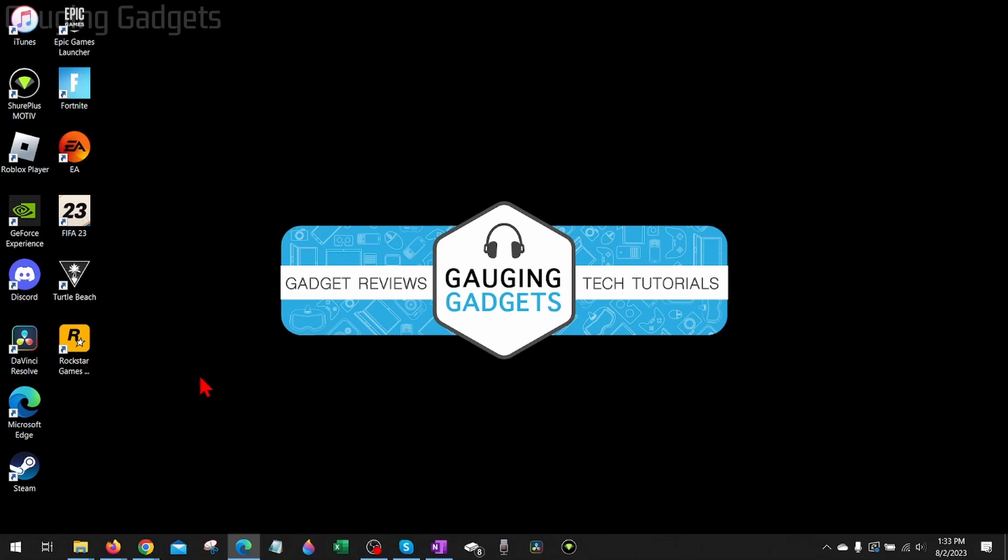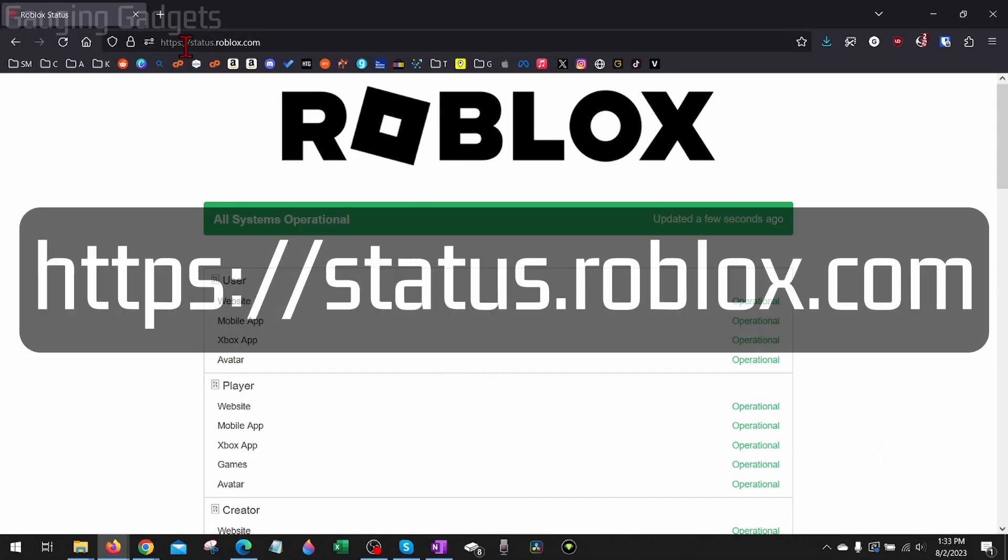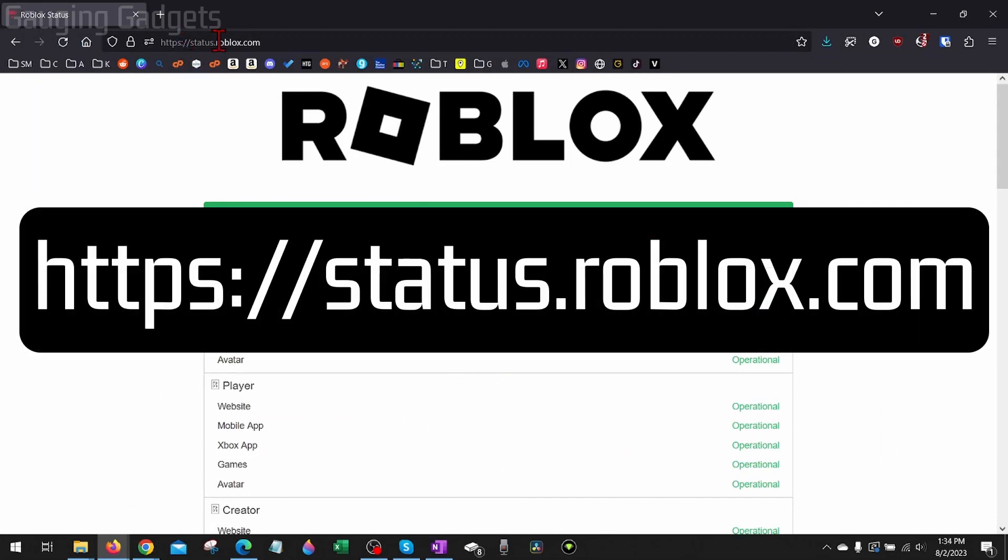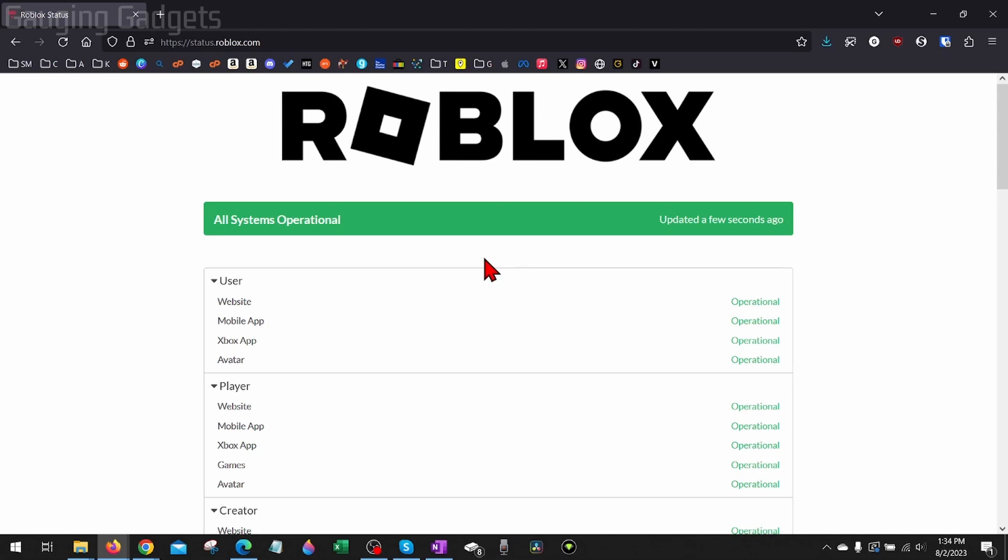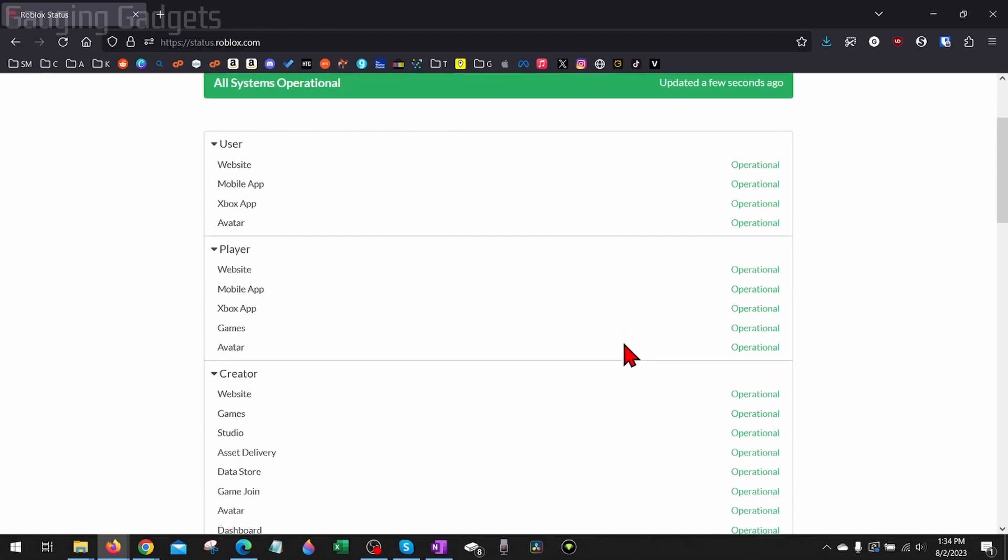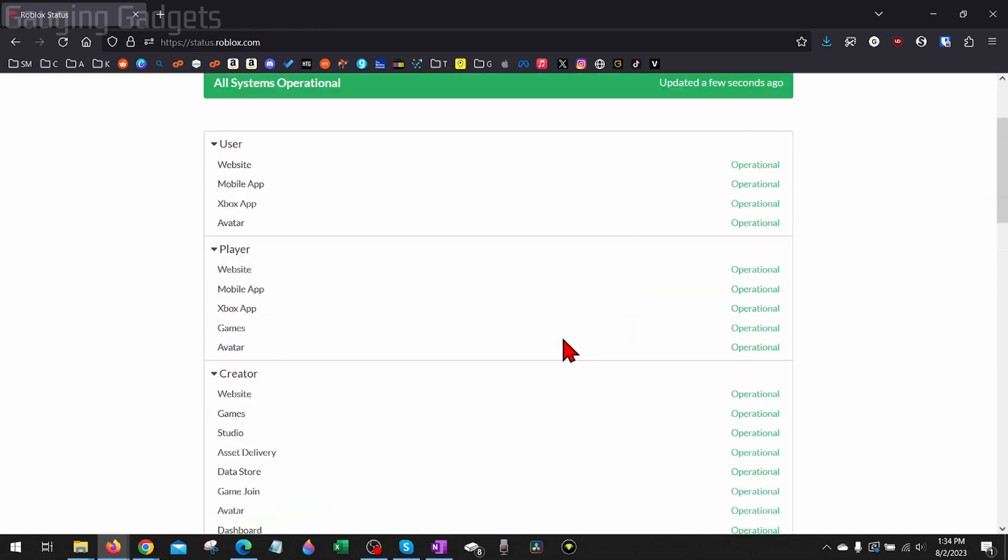To get started, the first thing I would do is open up a browser and navigate to status.roblox.com. Check the description, I'll have it down there so you can just click that and open it up. This will show you the operational status for Roblox and their servers, so you can see if maybe you're getting this error because their servers are down or not.